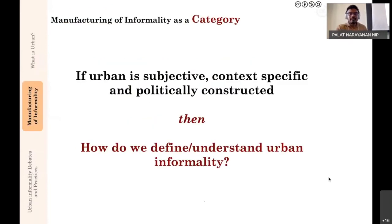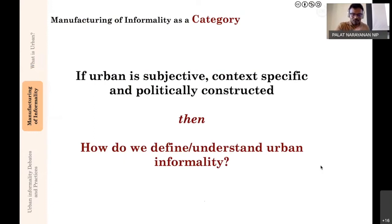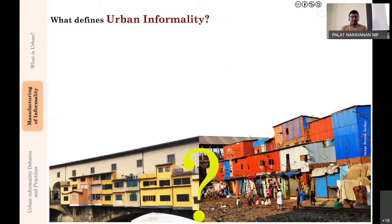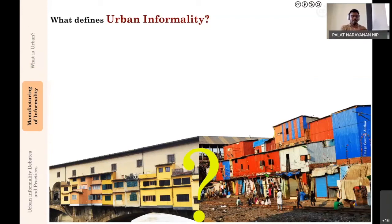If urban is subjective, context specific, and politically constructed, then how do we define and understand urban informality? I took two images: one is Ponte Vecchio from Florence, and the other is a settlement in Mumbai next to the train tracks, which I found morphogenically has the same massing. The extensions on Ponte Vecchio were also made much later—it's an urban infrastructure, a bridge, to which additions were made. Similarly, the Mumbai picture shows a railway track—urban infrastructure—to which people occupied and additions were made. What, then, defines urban informality?